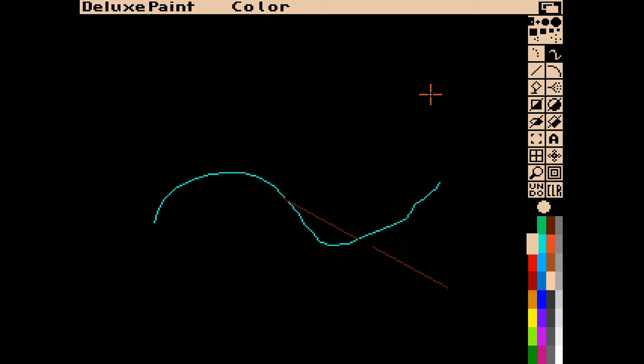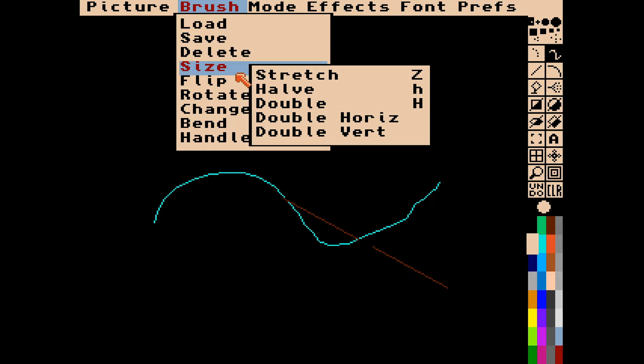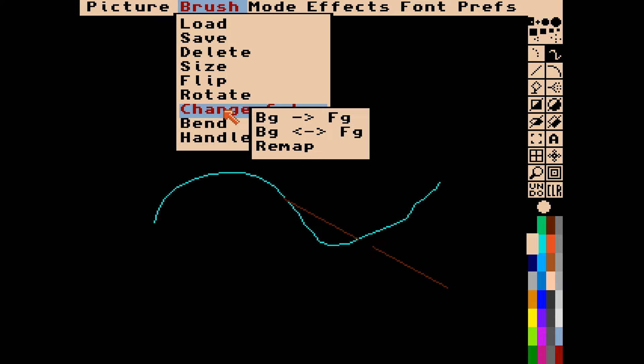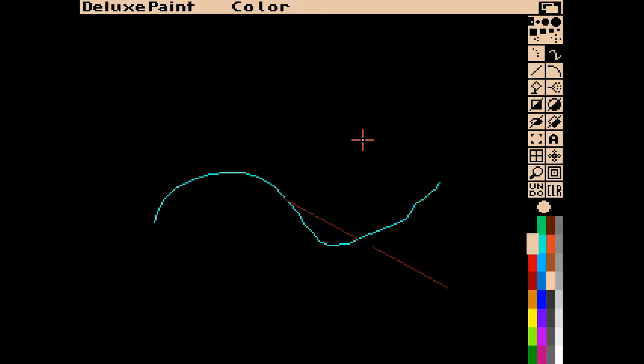Moving on to the brush menu - if we highlight something as a brush we can load it, save it, delete it, flip it around, resize it, rotate it, blend it, and handle it. If we pick up something in the copy buffer that will automatically call it a brush, and then we can handle it, move it, and do all kinds of things with the brushes.